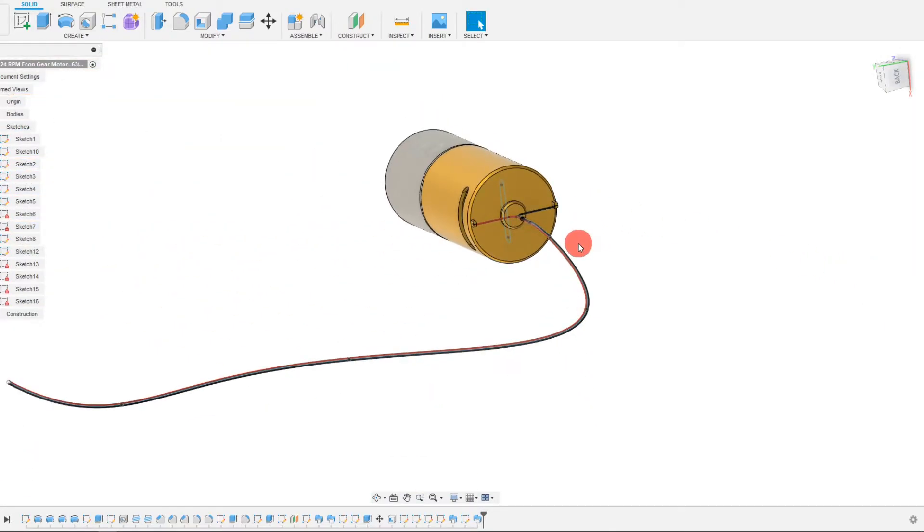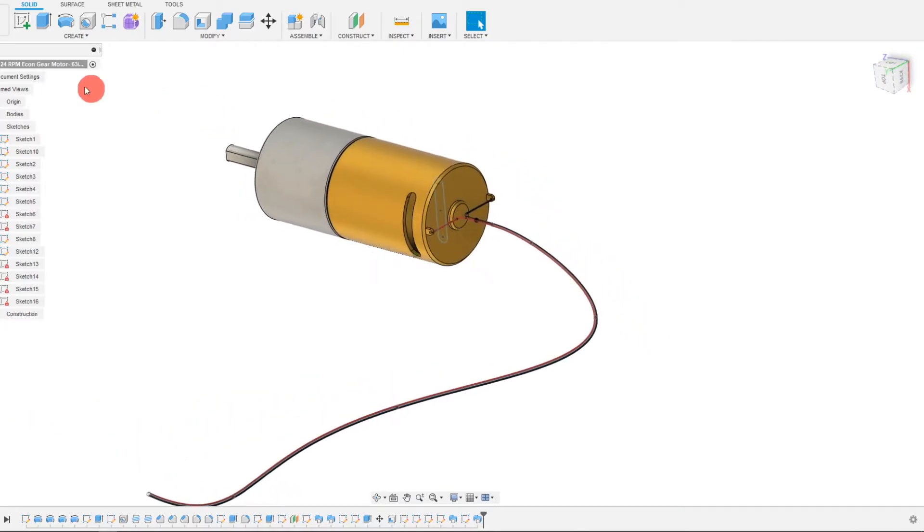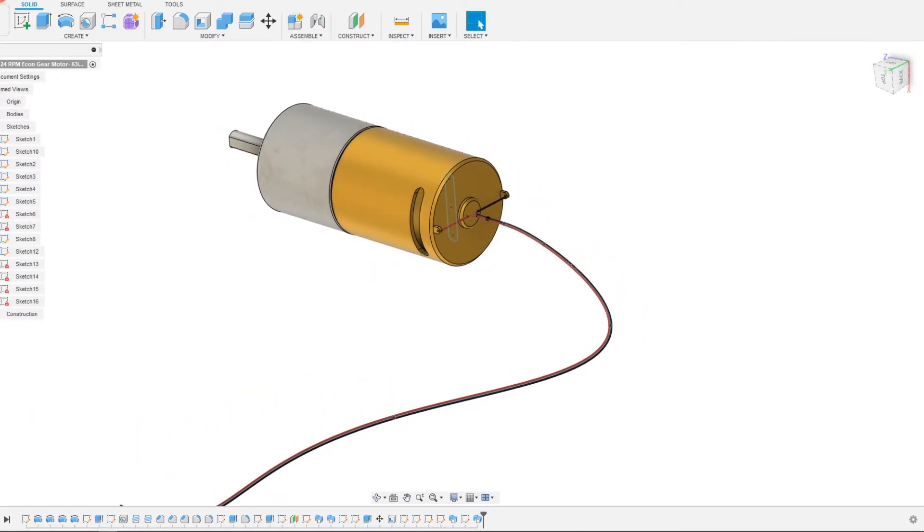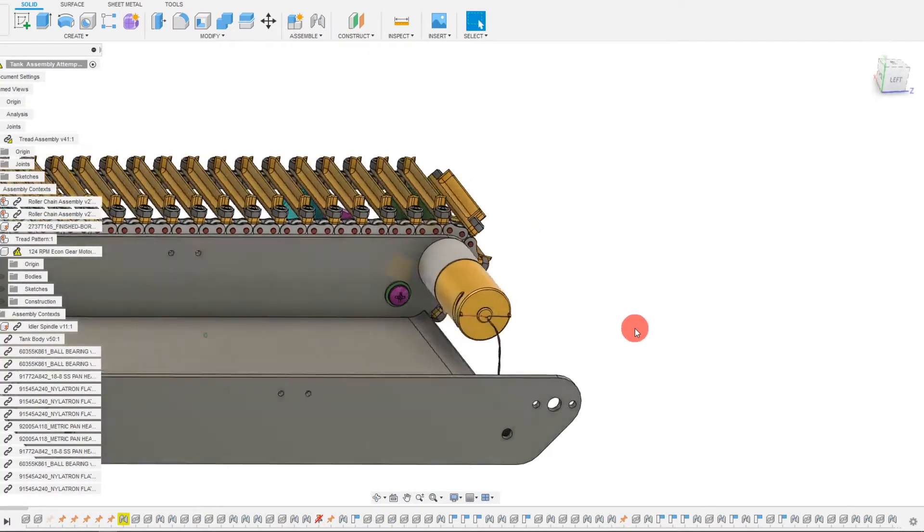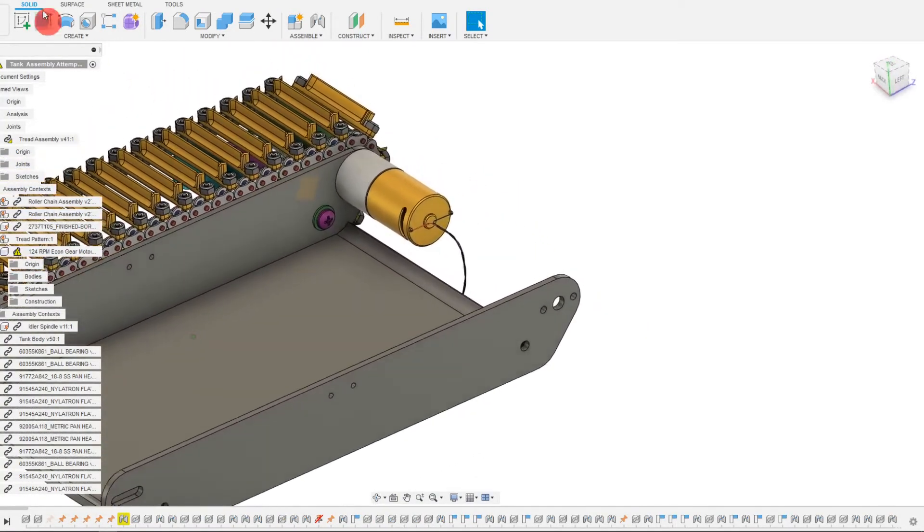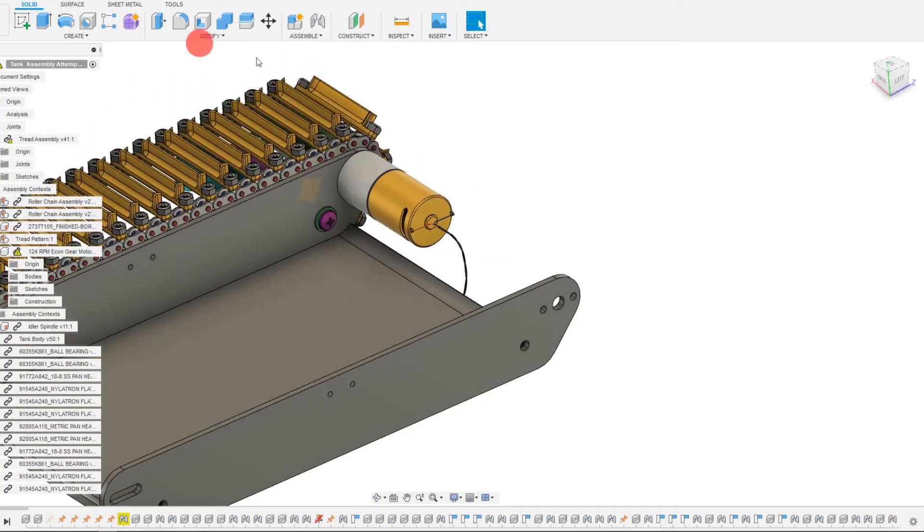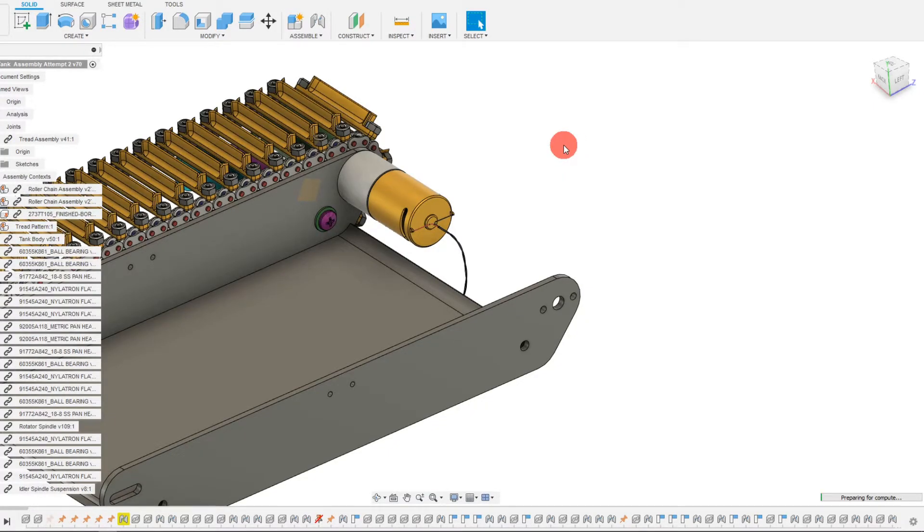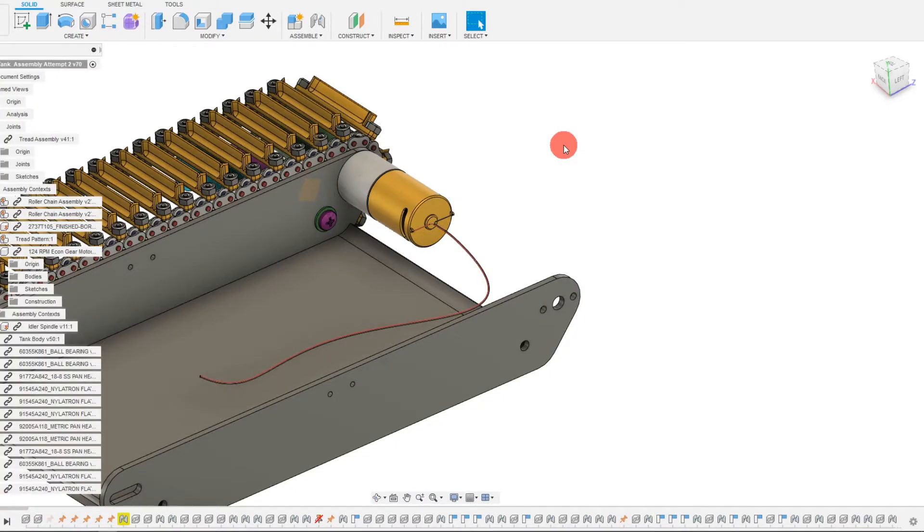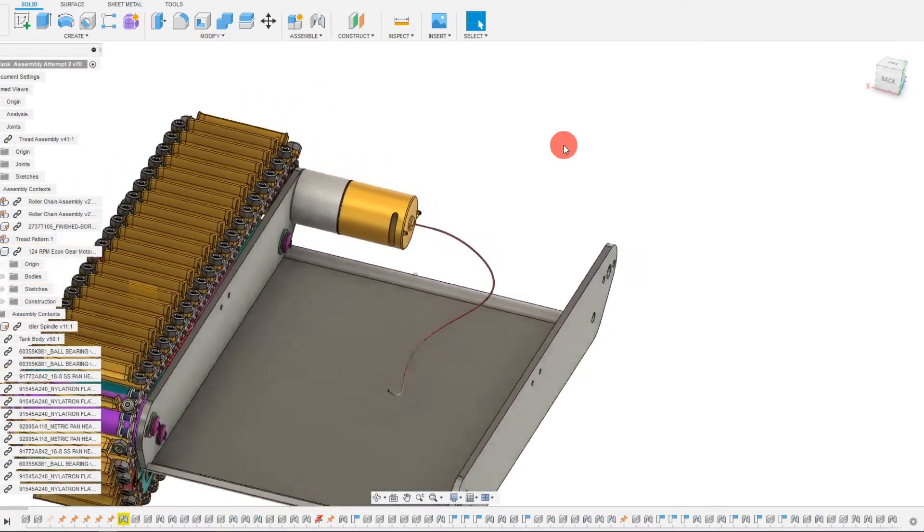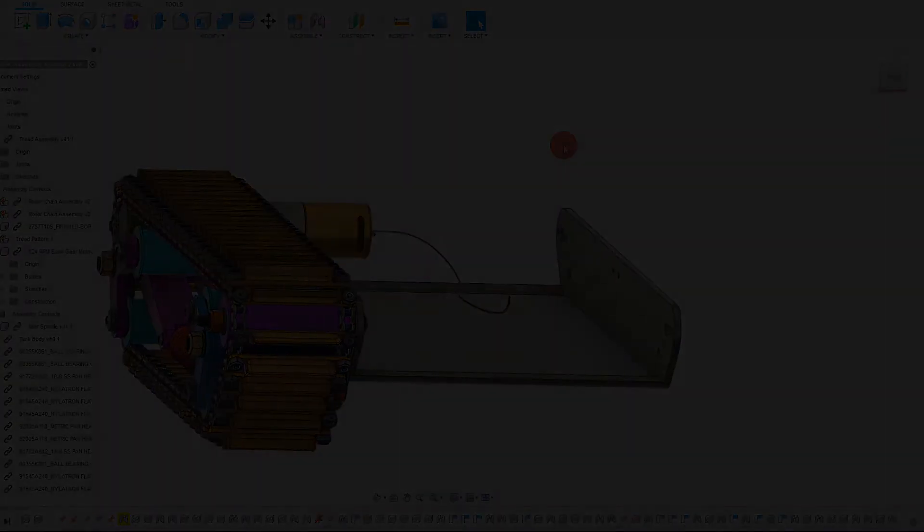And so we have our conductor routed. So I'm going to save this and I'm going to come back to my main assembly. And once I update this, we're going to get a better view of our motor with the updated routing. So that's along the lines of what we want.